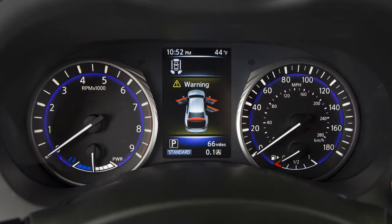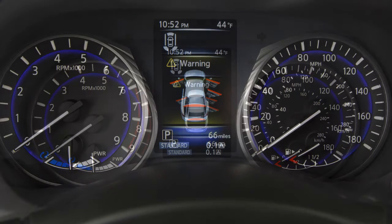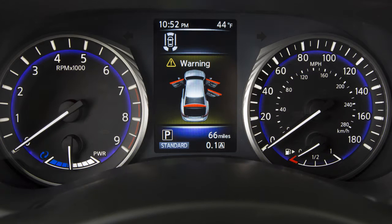The vehicle information display is located between the speedometer and tachometer. Operation information for the following systems, if so equipped, is shown on the display.